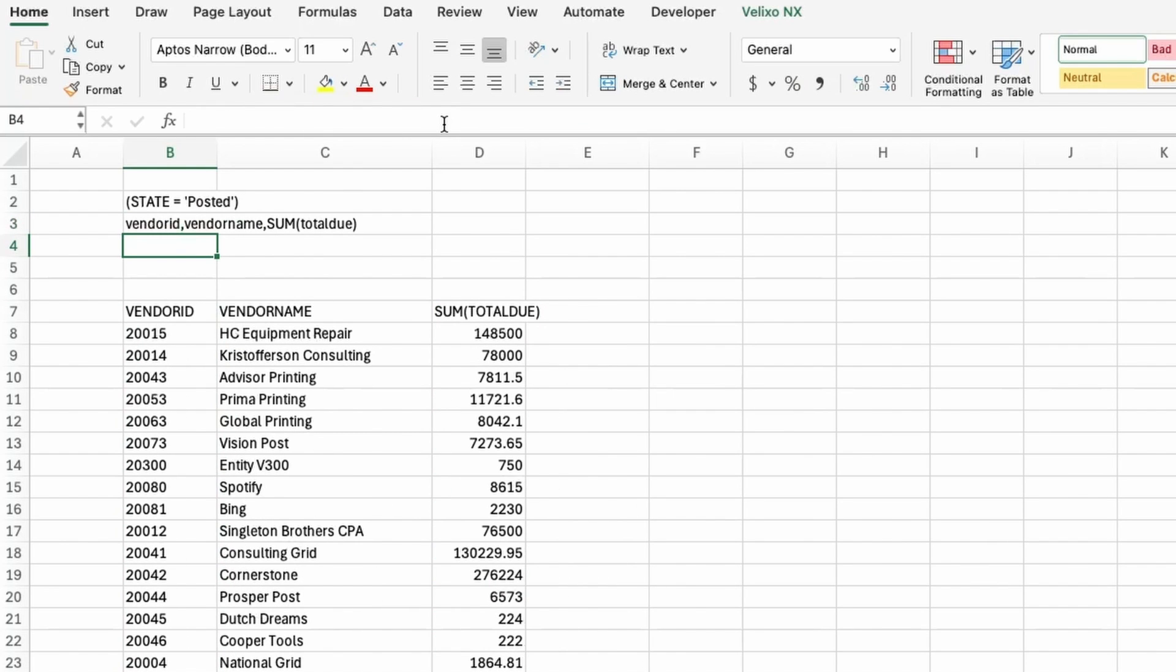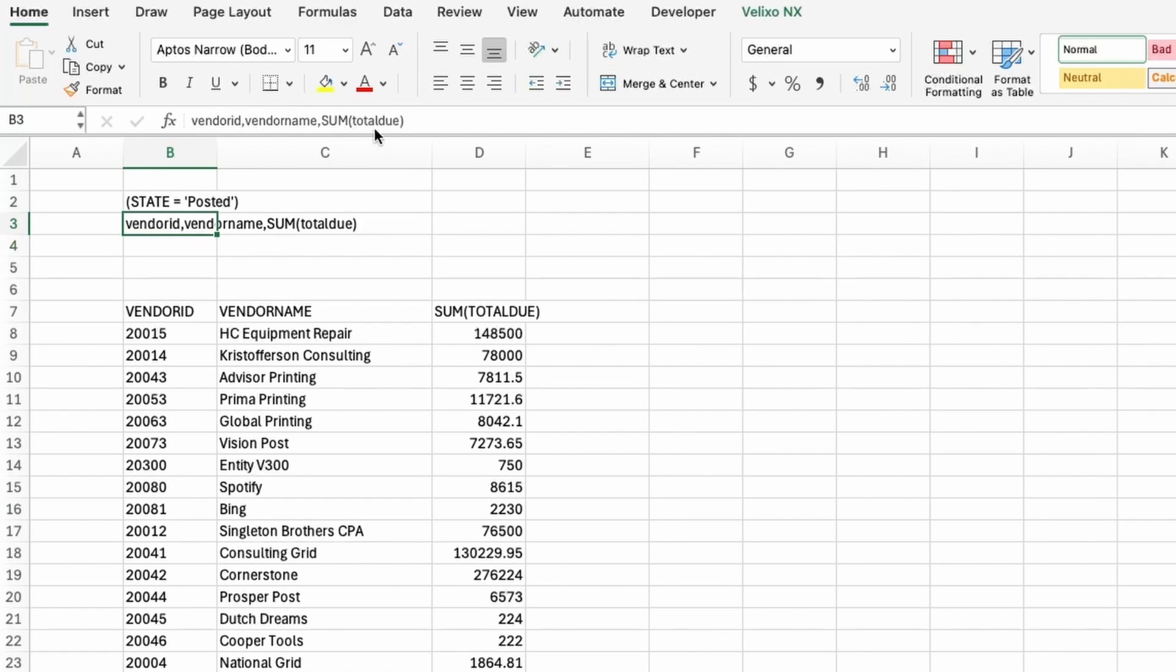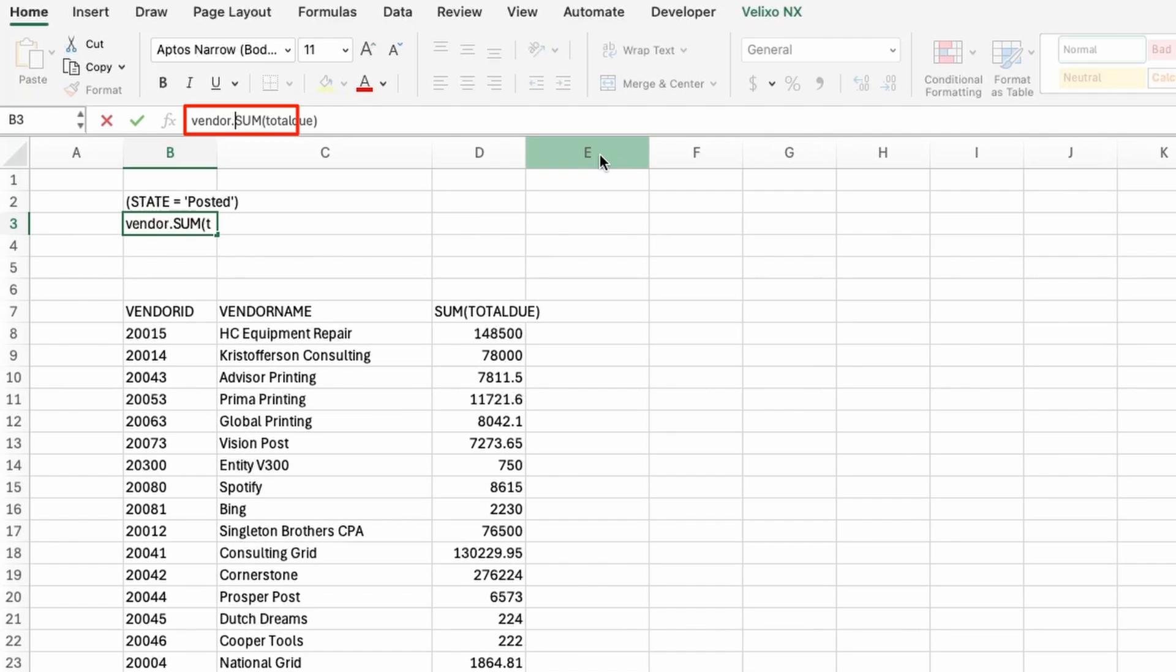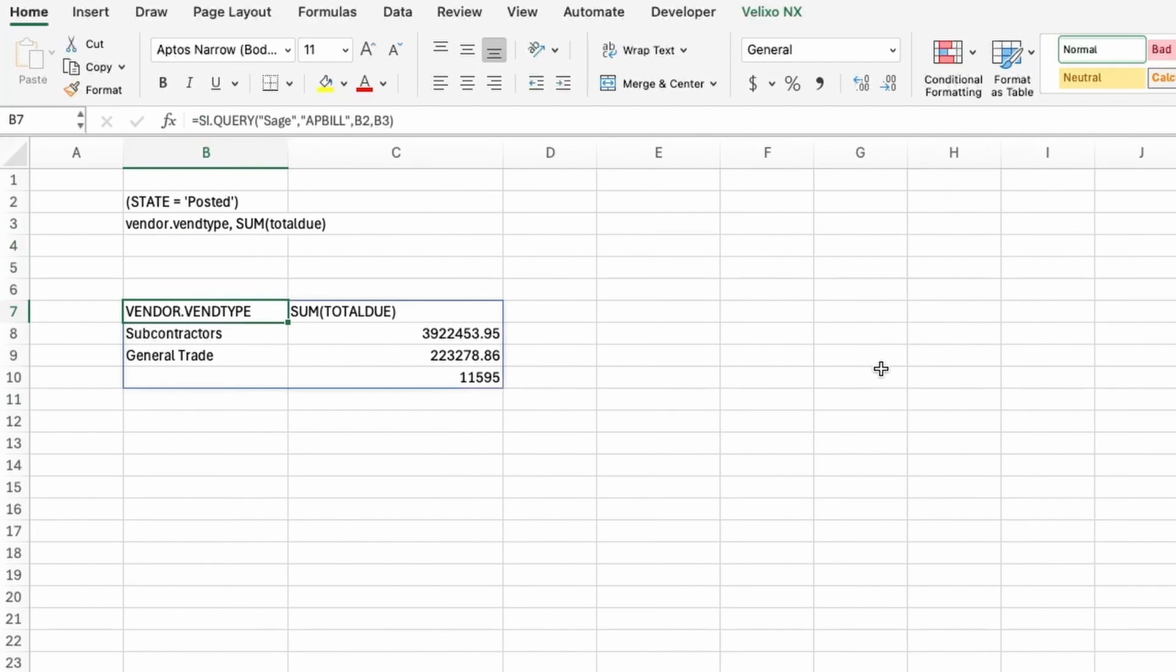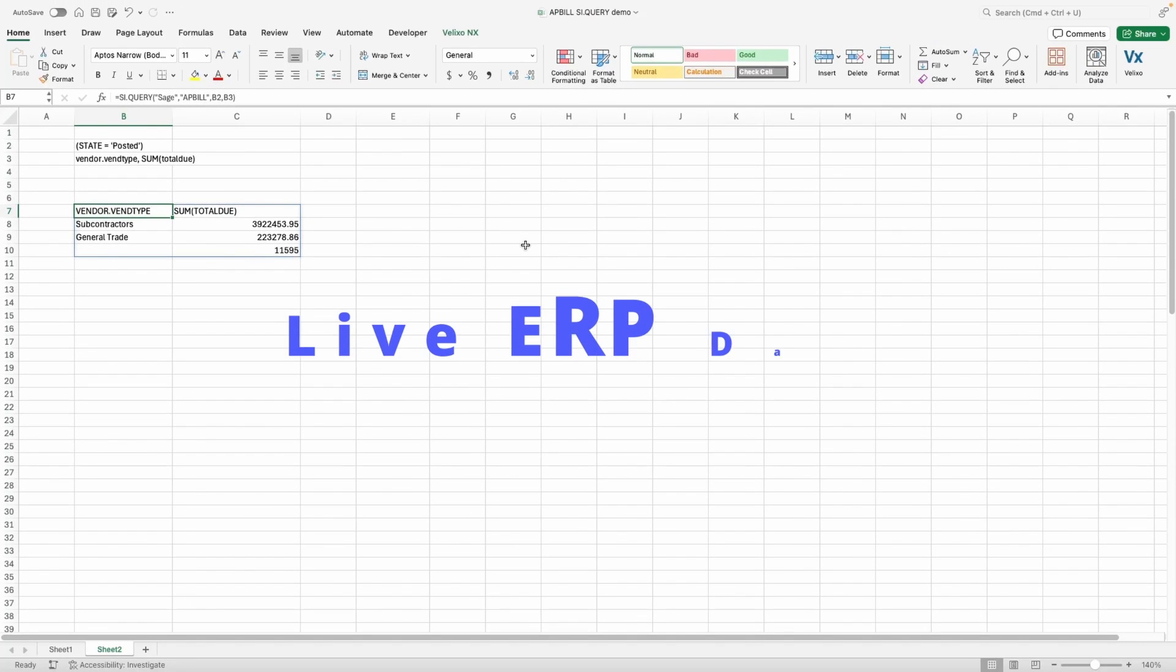Remember, we started from the AP Bill object, but I can also return columns from any other related object to AP Bill. For example, Vendor. Let's create an outstanding balance report by vendor type instead of specific vendors. While this is a basic example, we can leverage the entire object model of Sage Intacct to return data from any object and columns from multiple levels deep down for a variety of use cases. The key here is live ERP data, right inside Excel, without any manual effort.